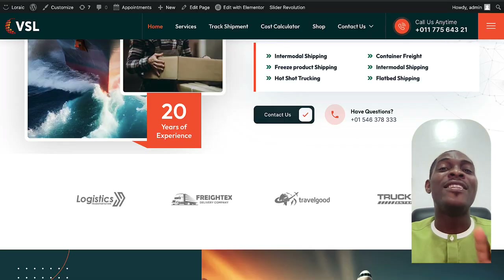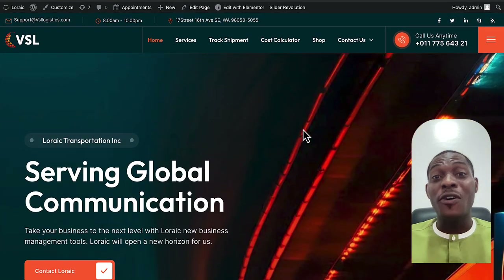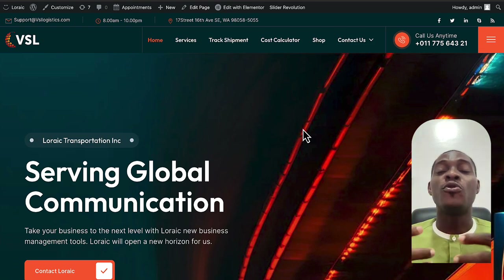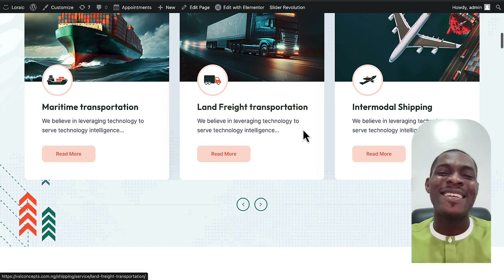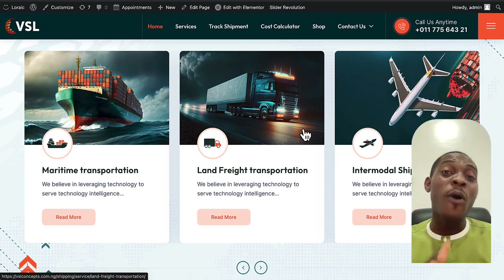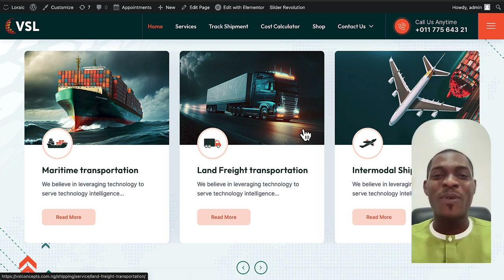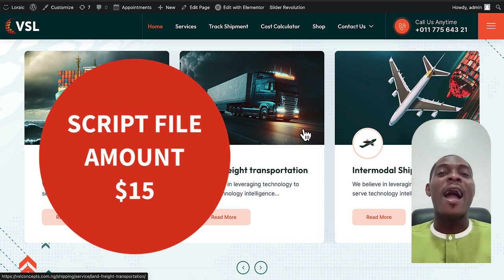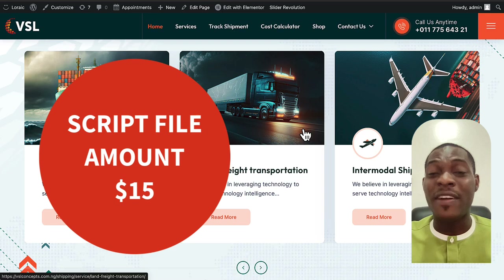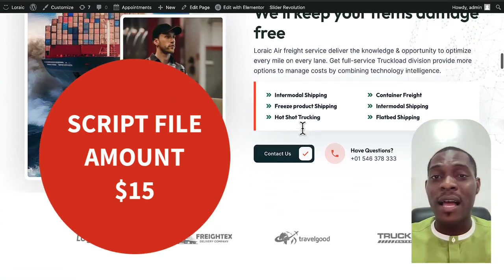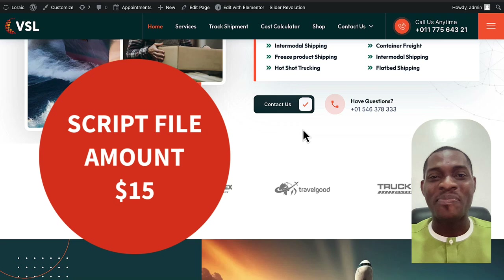If you're new to website design, stay and relax — I'll walk you through the step-by-step guide on how to use your domain and hosting details to design this website. If you're already a professional and just need the script file, click the link in the description below. That link will take you to my WhatsApp where I'll give you access to the file. The file costs $15 — a very affordable price for this complete website script.